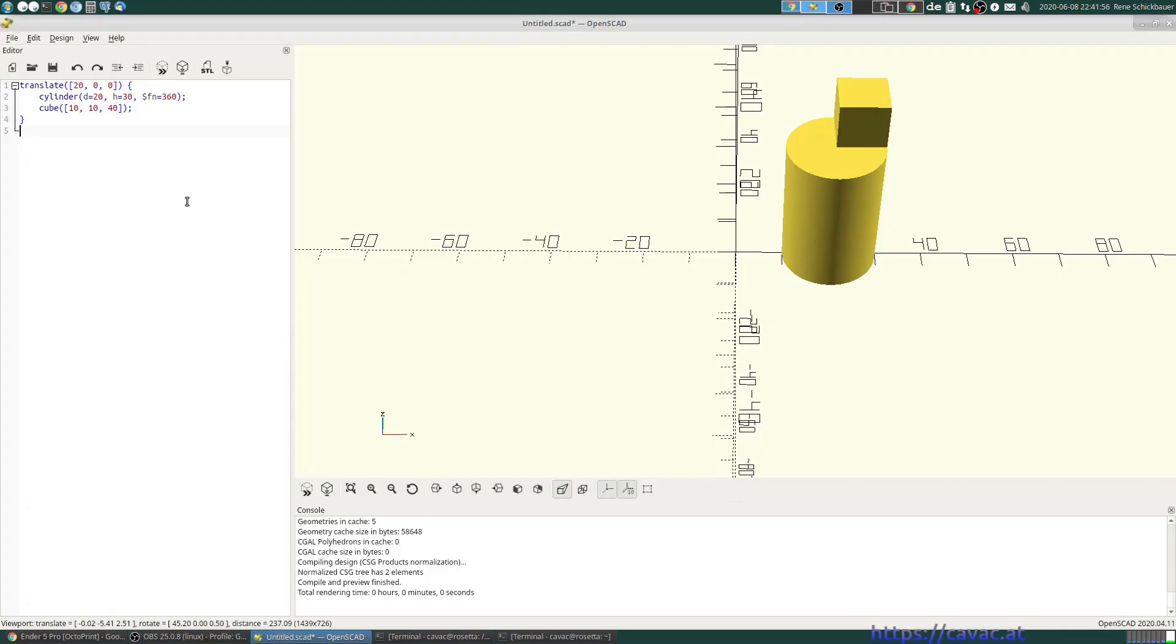Welcome back to OpenScad Simplified. Last time we made this very nonsensical object, but let's say we want to make a cup or a drinking glass or something.